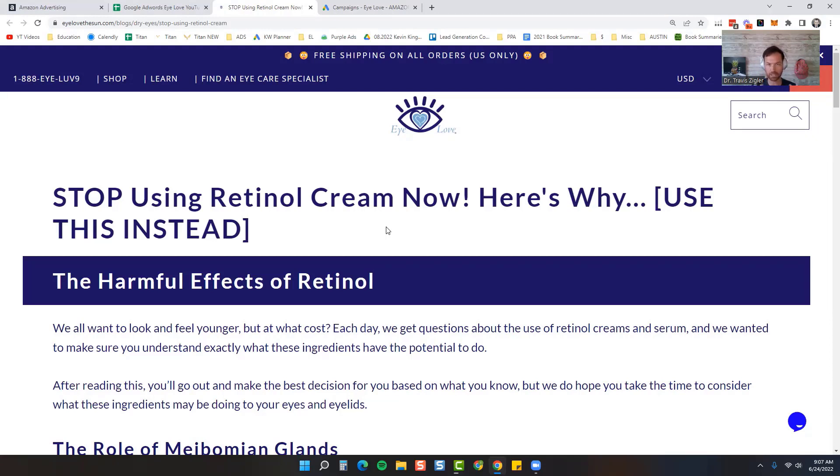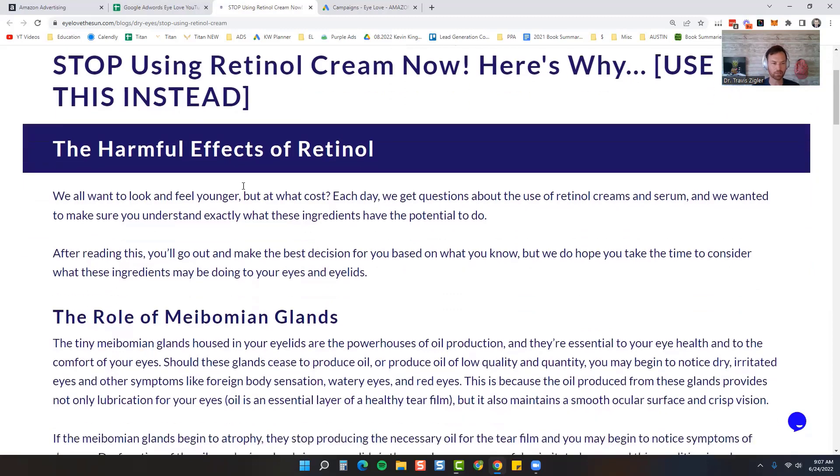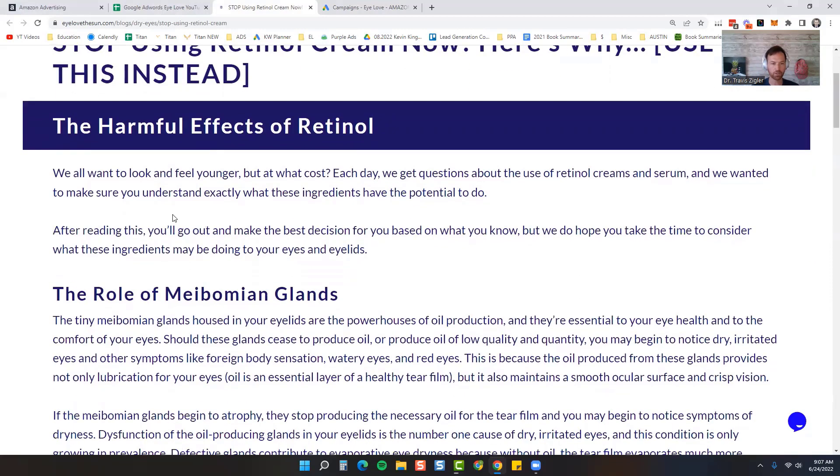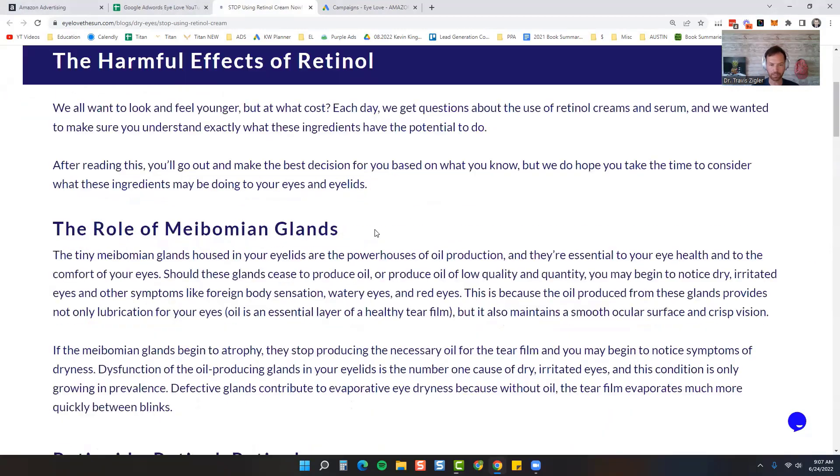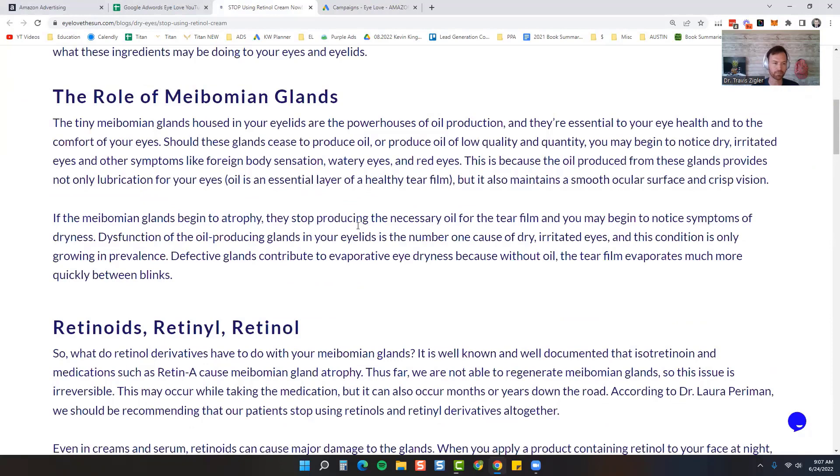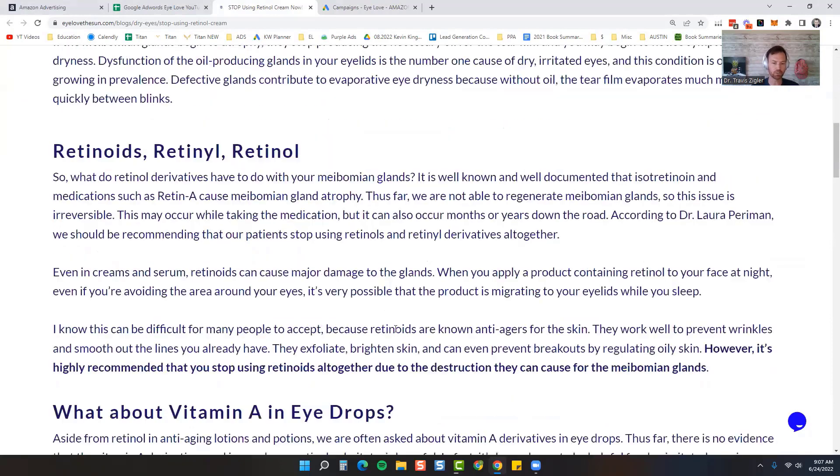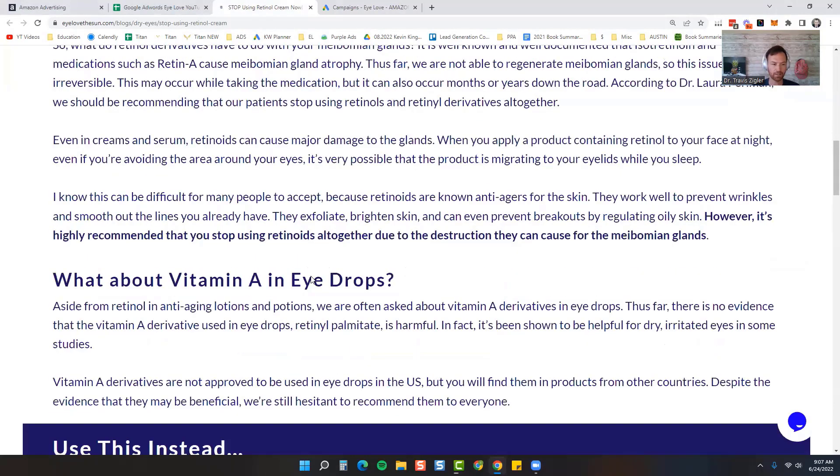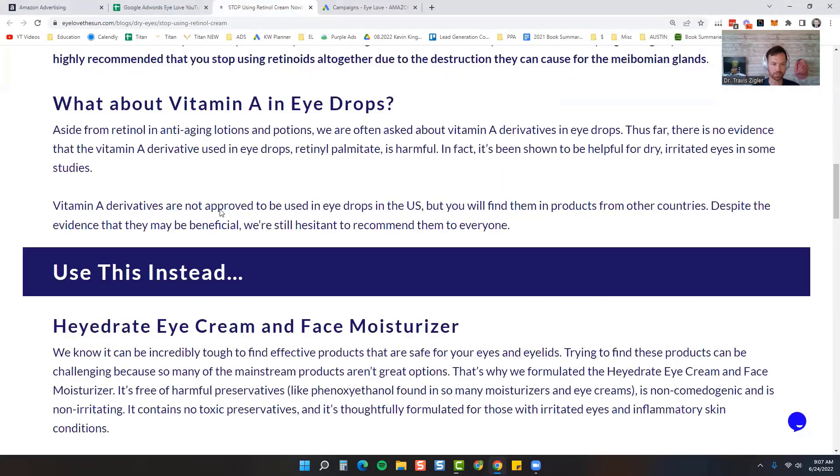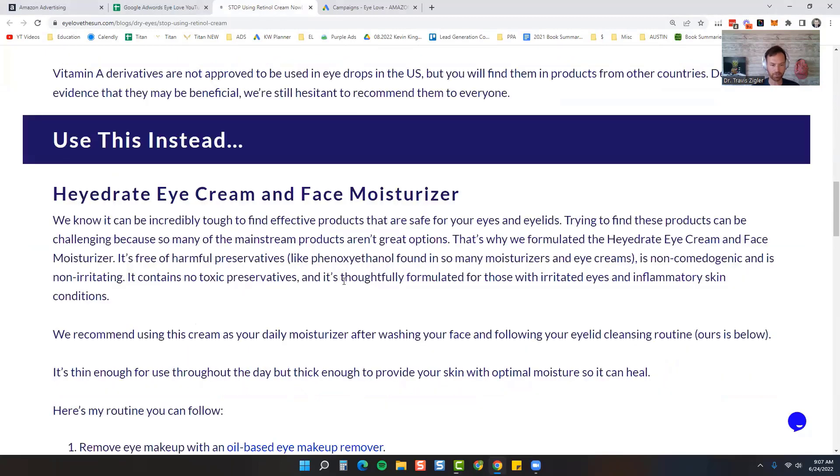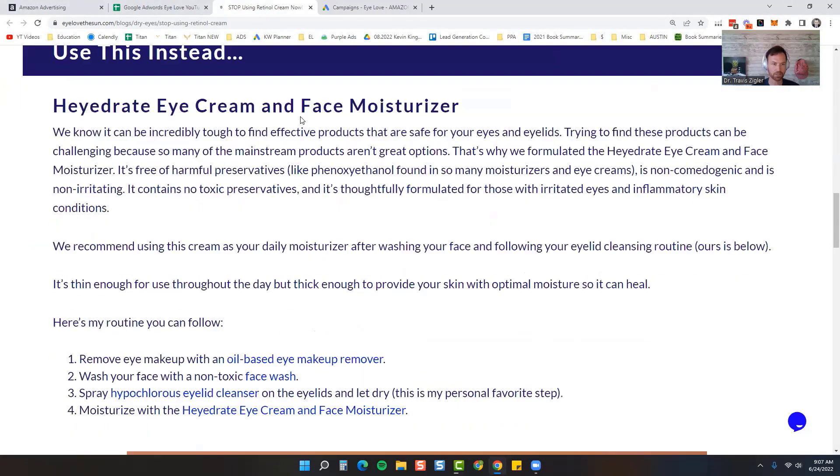We formulated it without phenoxyethanol which is in almost all eye creams as well. Phenoxyethanol does the same thing, causes toxicity to the eyelids. So we explain the harmful effects of retinol, the role of meibomian glands, those eyelid glands that I just talked about, what they do to them, and then what you can do instead. So use this instead: Hydrate Eye Cream Face Moisturizer.